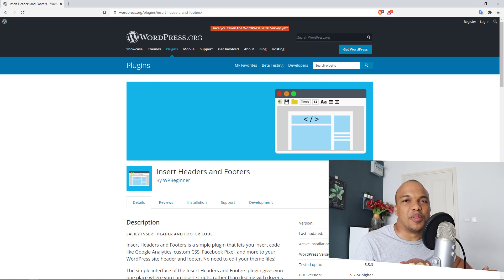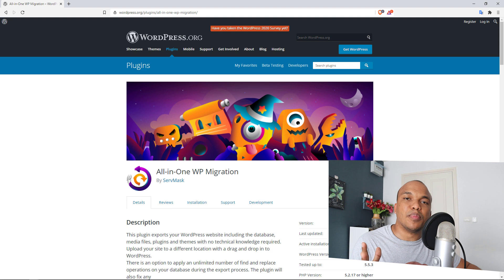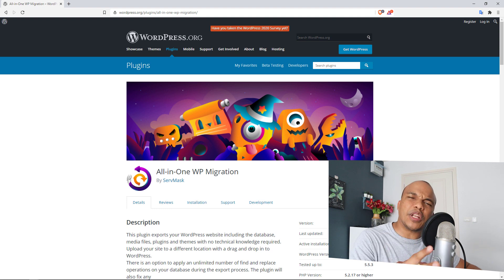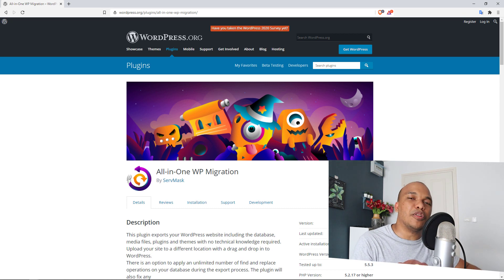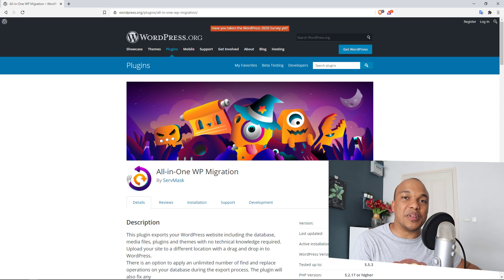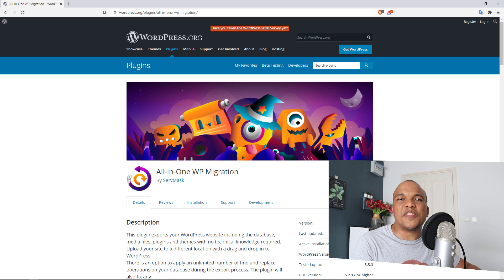Now there are times when you may just want to make a simple backup of your website or maybe transfer the contents of your website from one domain to another. The All-in-One WP Migration tool is the best plugin for this in my humble opinion. What I love about this plugin is the fact that it is so simple to use.